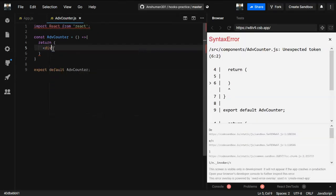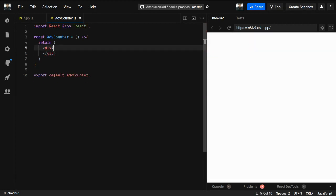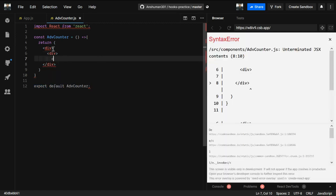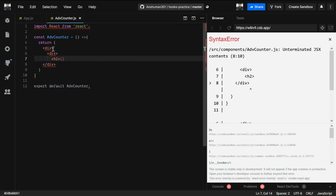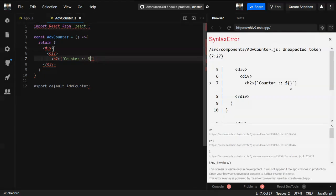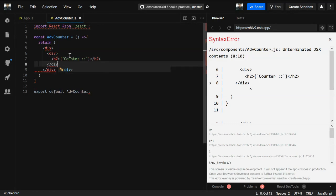First we need to write some JSX code. I'm going to create a div, and inside this div I'm going to create another div with an h2 tag. Inside the h2 we're going to write a JavaScript expression using string interpolation with a dollar sign where we'll provide the state value later.